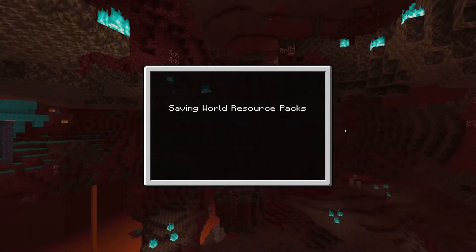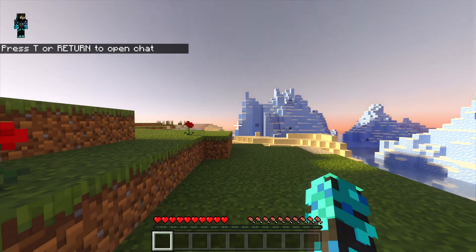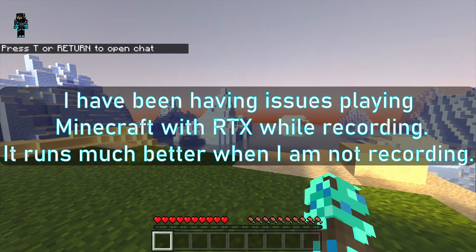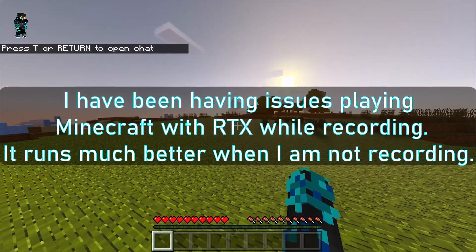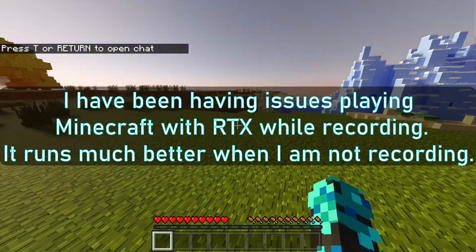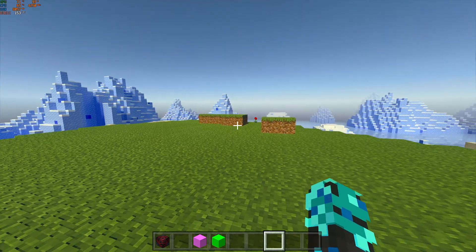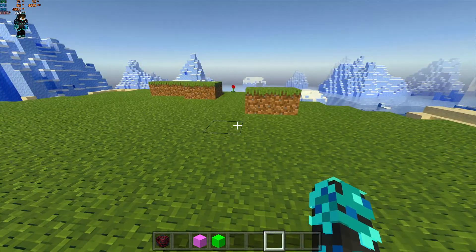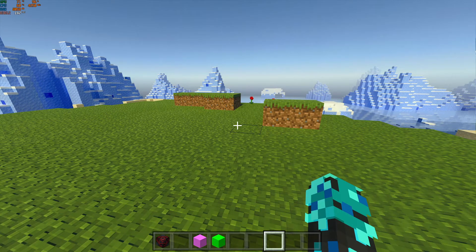We have everything activated, so let's click Create and see what it looks like. Now we are in Minecraft RTX and as you can see, it looks cool. That's pretty much it for this video. If you have questions, leave a comment and I'll try to answer them the best I can. Happy New Year and I'll see you in the next video.